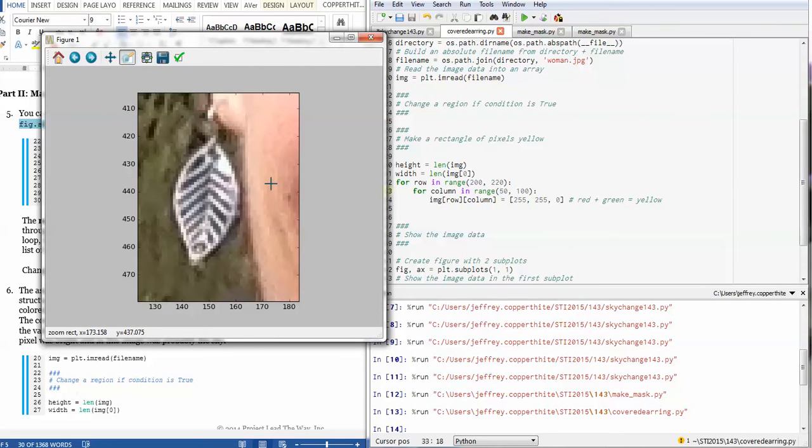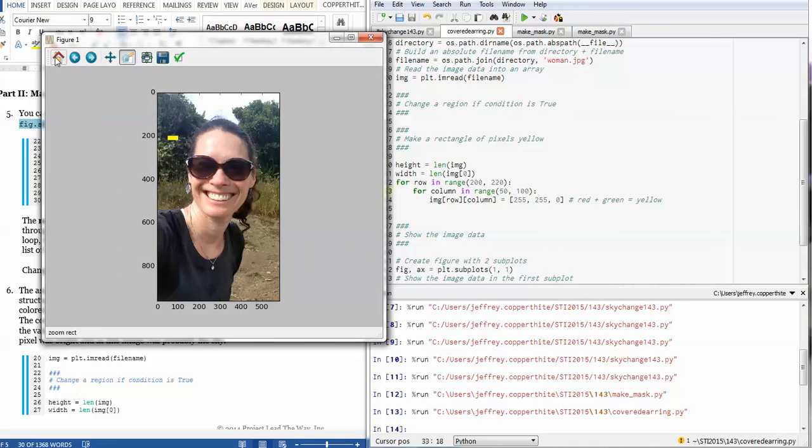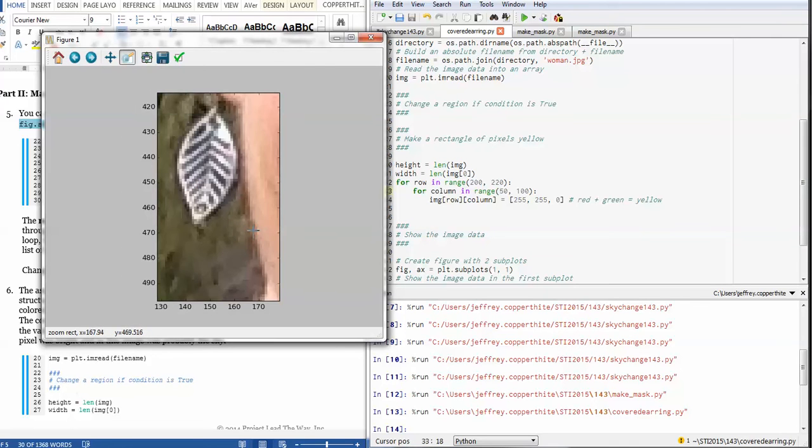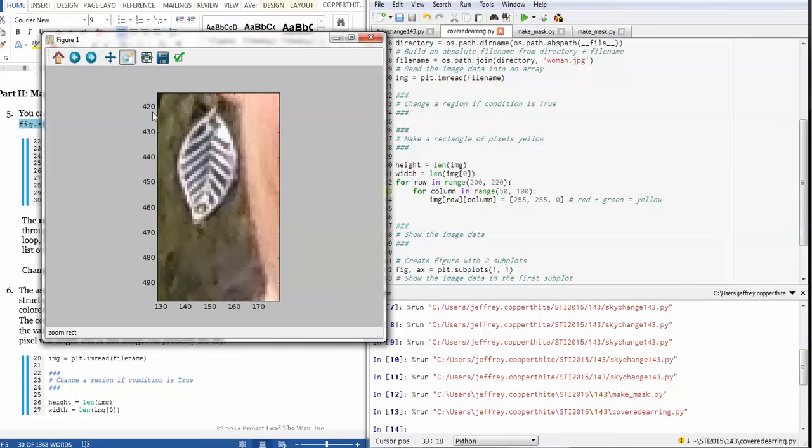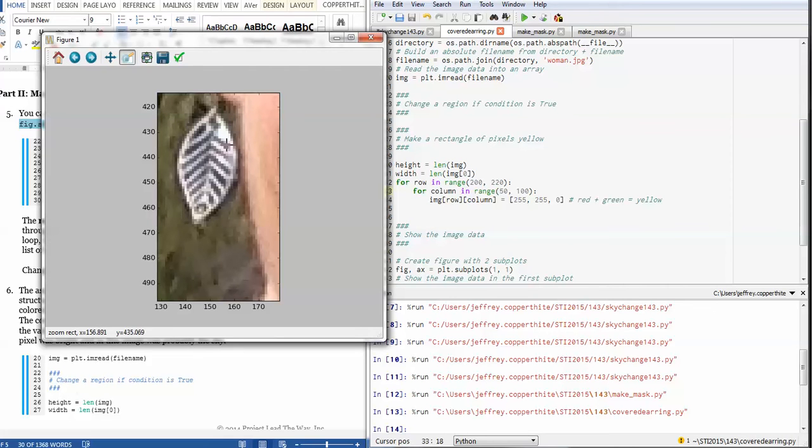Anyway, sorry, digress. Back to the earring. What I need to know is where this earring is in the image. Notice that when I zoom in, it changes the labels on me. So the vertical axis is labeling all the rows. Horizontal axis is labeling the columns. So it's basically XY, but with slightly different labels that we're used to.